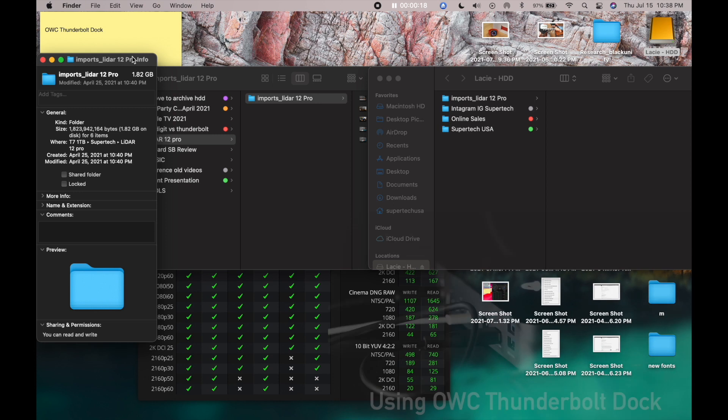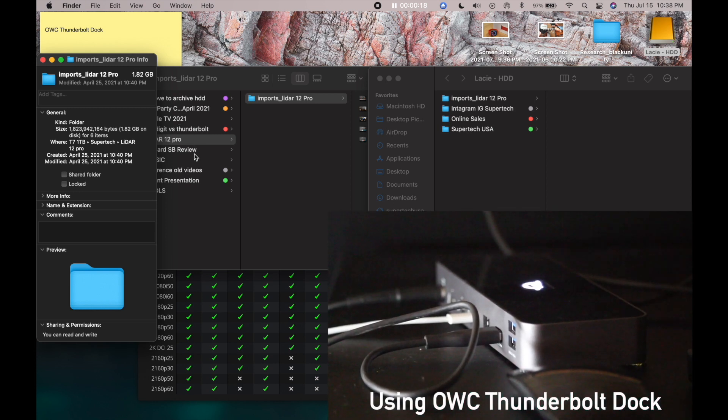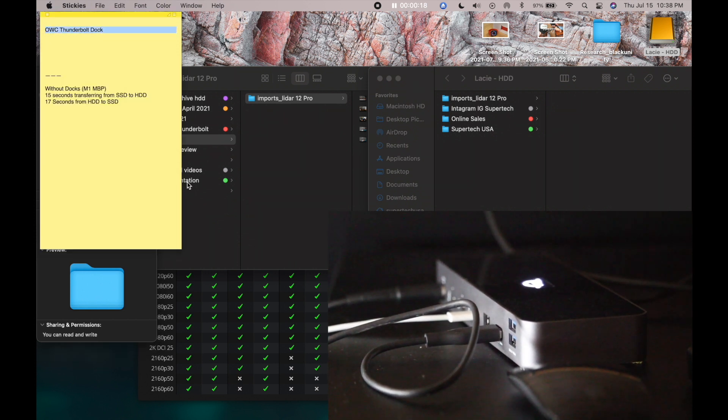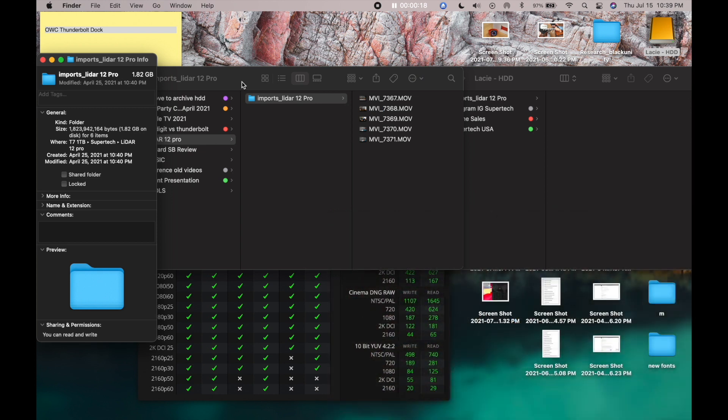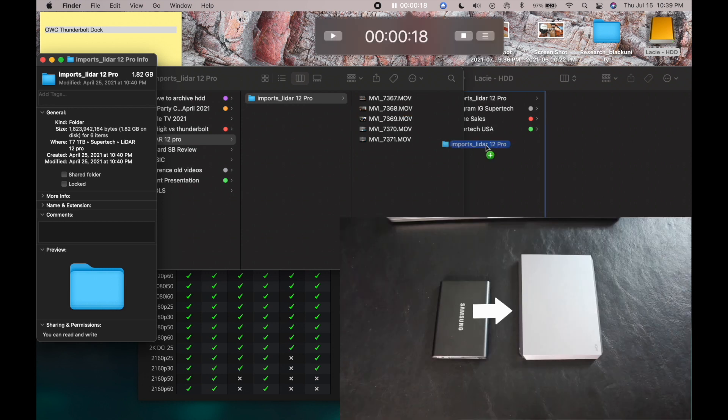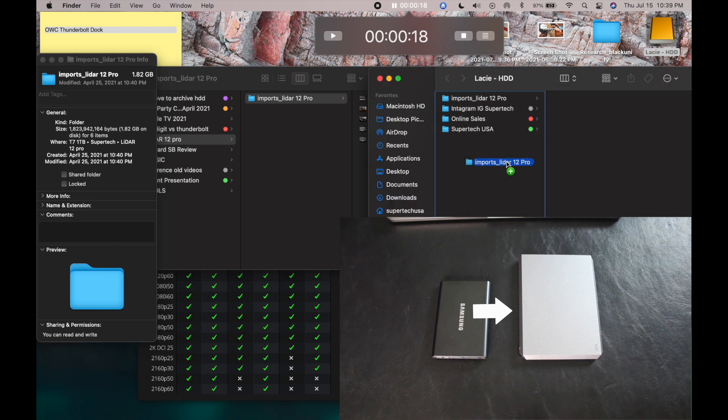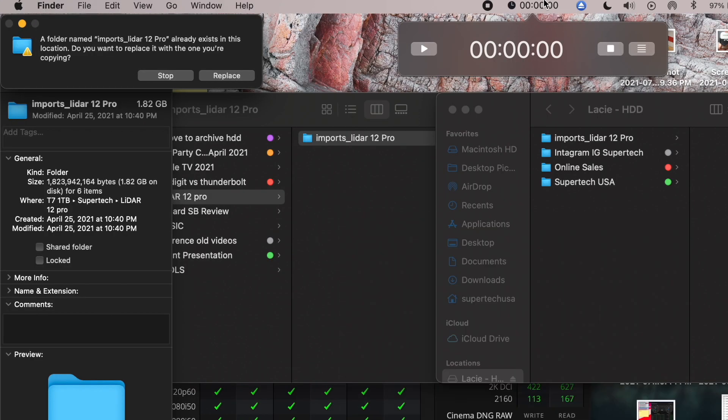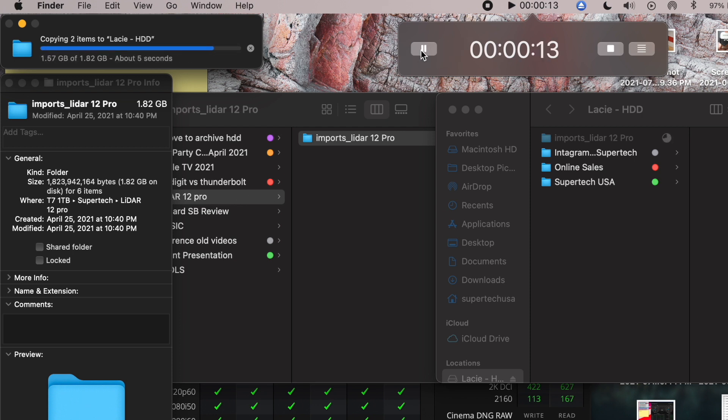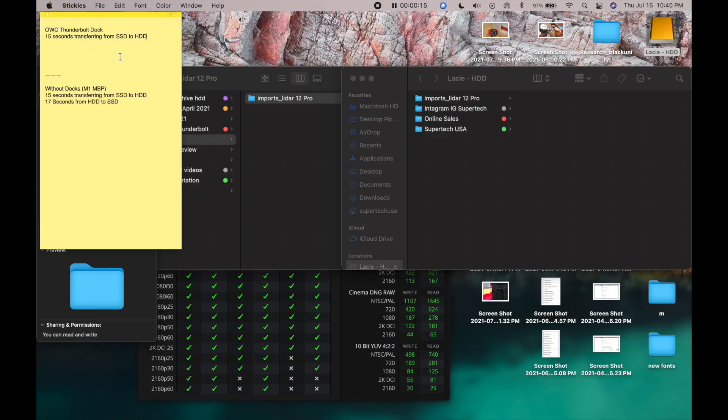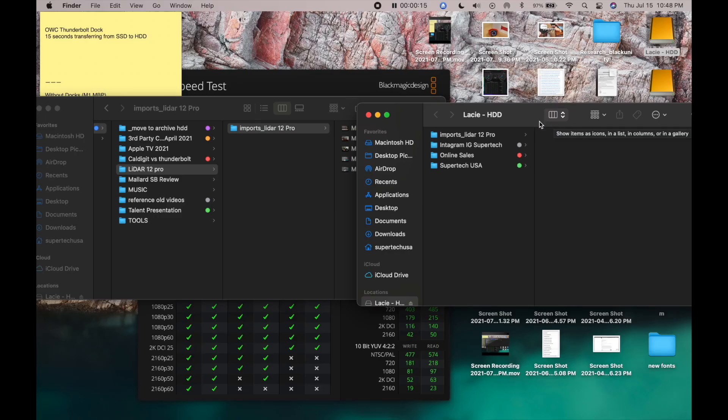Alright, now we're doing the exact same thing. Transferring from the SSD to the hard drive and then back again. Same file, but this time we're using the OWC Thunderbolt dock. Thunderbolt 3 should be the same speed as Thunderbolt 4. These are not Thunderbolt external drives at all. So in theory, it should be the same speed. So let's see what actually happens. Alright, timer's set and let's go. 15 seconds. So same results as before without the docks.